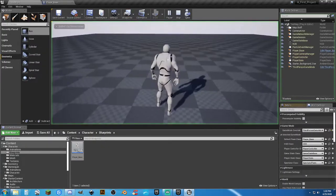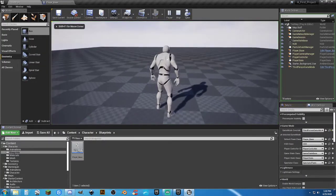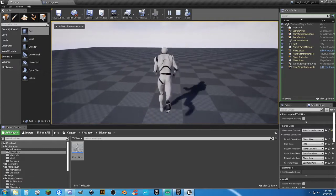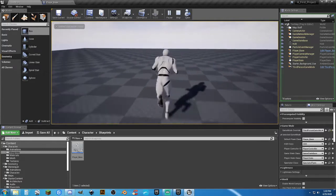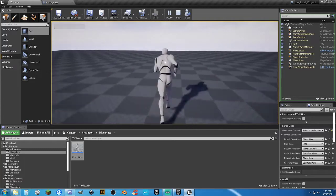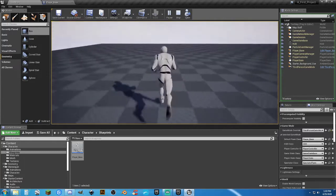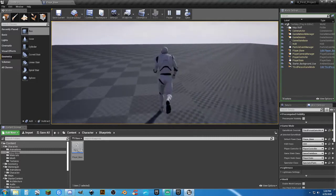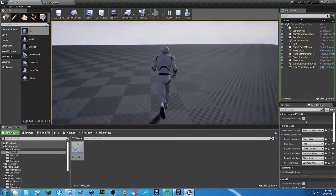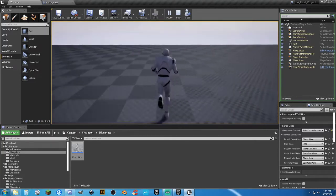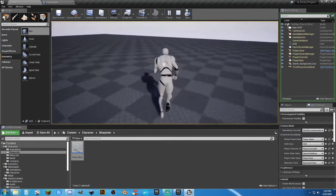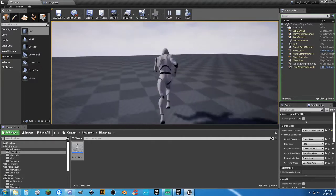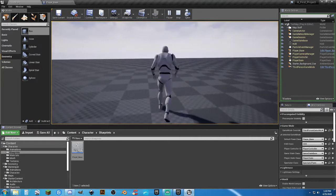Now as we're walking, we're at our regular walk speed. Hold left shift — and we sprint. When I let go, it goes back to walking. Sprint, walk, sprint, walk. Doesn't get much easier than that.